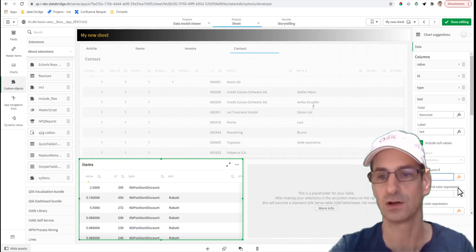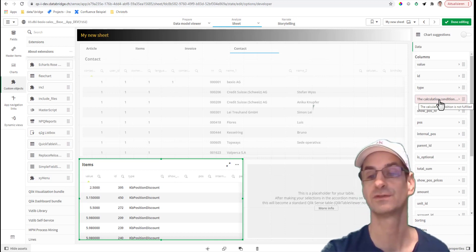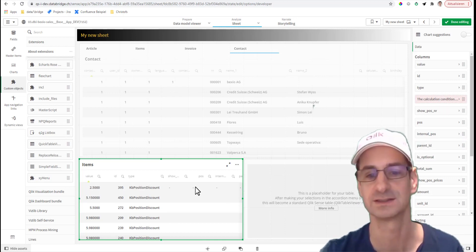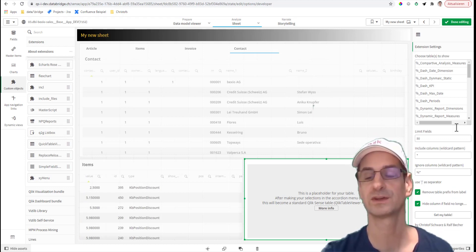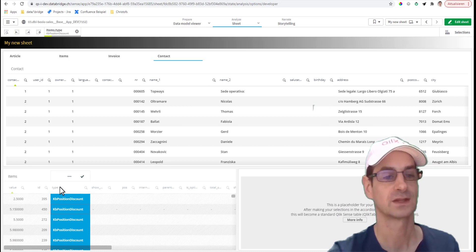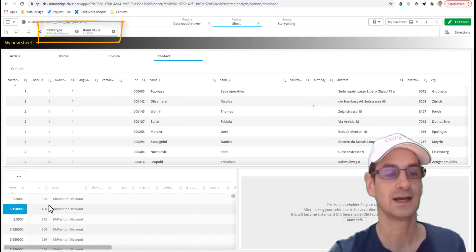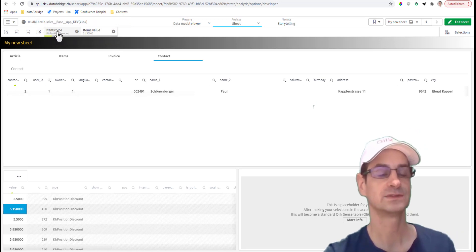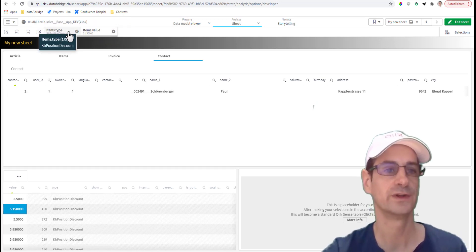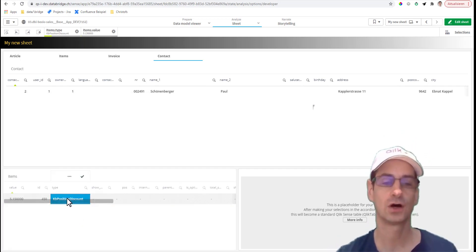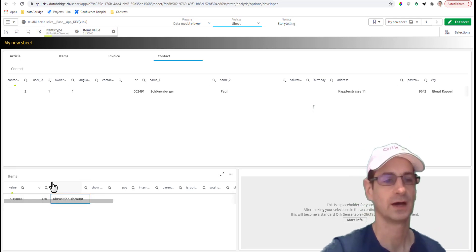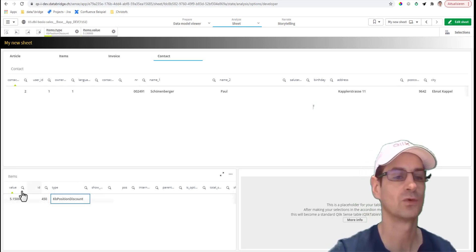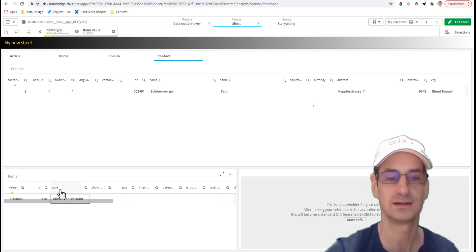Secondly, what's also very useful - you can remove the table prefix from the label. What I mean here is all those fields you can see in the selection, in reality, have a name like items.something - they were qualified when loaded. And usually it just wastes lots of header space in the table. You know you're in the items table, so you don't want to read items.value, items.ID - just value, ID, type, and so on.